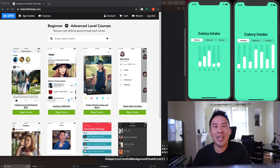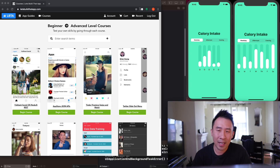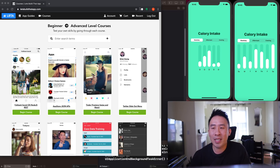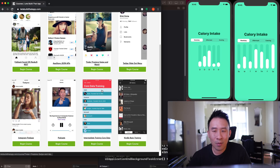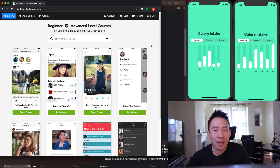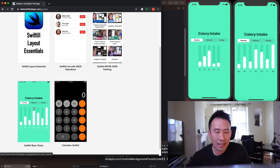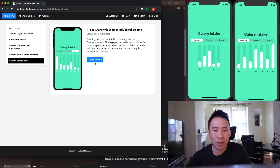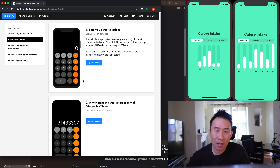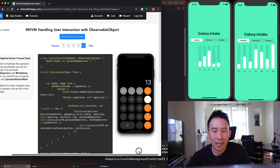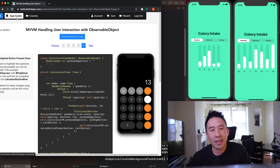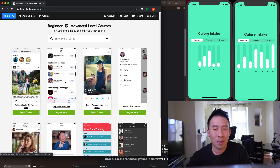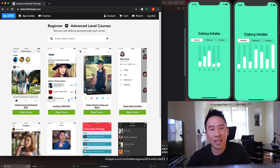That's going to wrap it up for today's lesson on how to build out a bar chart with animations along with a segmented picker style in SwiftUI. Hopefully you enjoyed the video. You can download the source code at letsbuildthatapp.com — head to App Guides and find the Calorie Intake Bar Chart. If you enjoyed this video, leave a thumbs up and subscribe for more videos like this. See everyone in the next video!